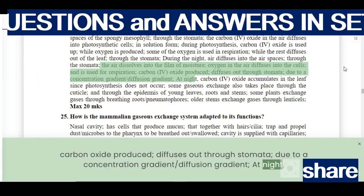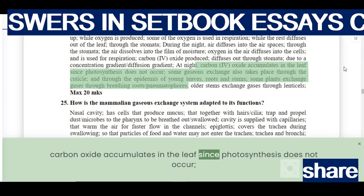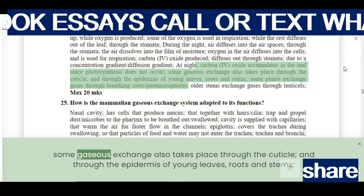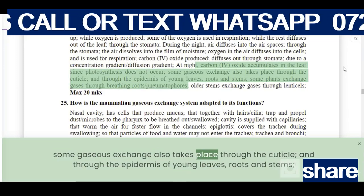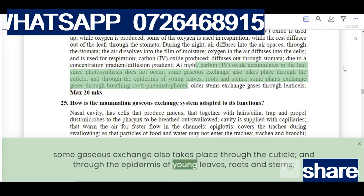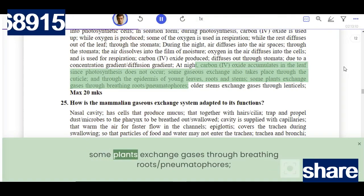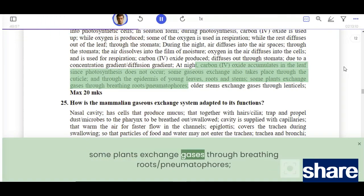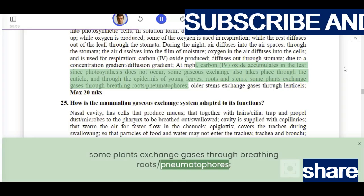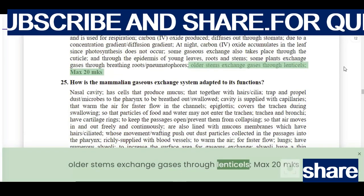At night, carbon dioxide accumulates in the leaf since photosynthesis does not occur. Some gaseous exchange also takes place through the cuticle and through the epidermis of young leaves, roots, and stems. Some plants exchange gases through breathing roots called pneumatophores. Older stems exchange gases through lenticels.